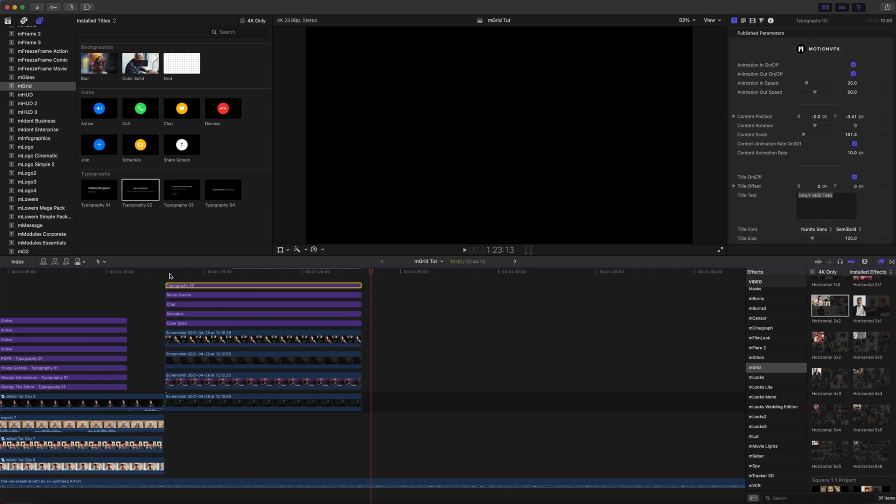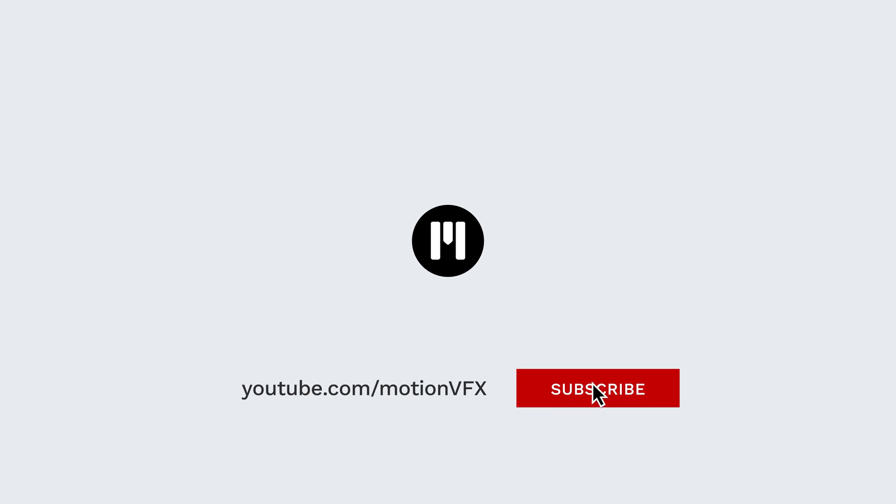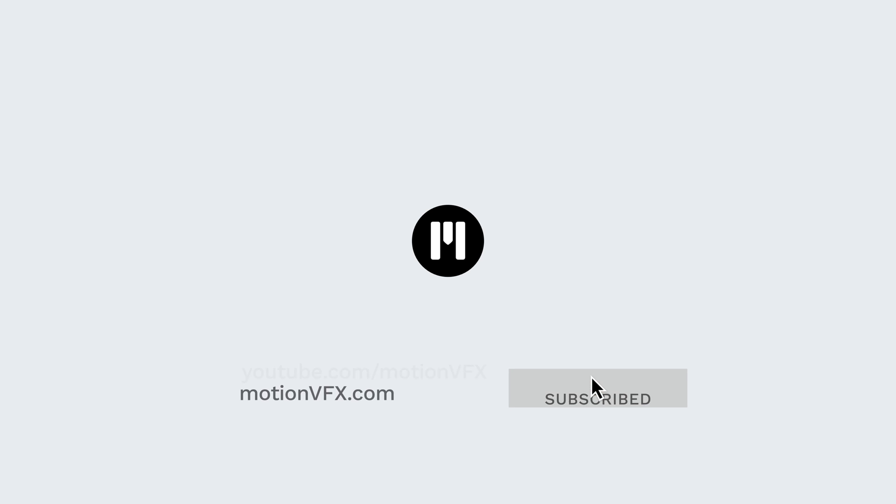Thank you for checking out this tutorial on the brand new plugin M-Grid, now available from motionvfx.com. Be sure to subscribe and we'll see you on the next one.